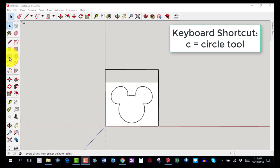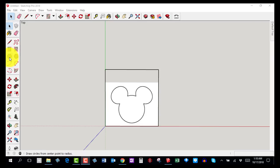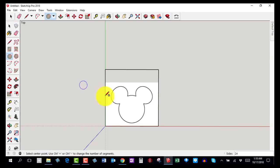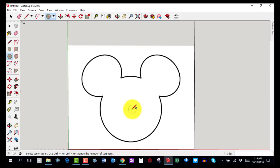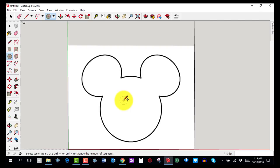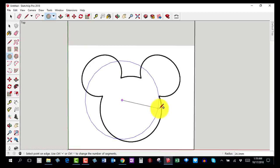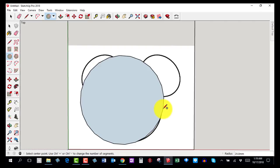Grab the Circle tool — if keyboard shortcuts work, hit the letter C. I'm going to zoom in using the scroll wheel on my mouse and eyeball the center of Mickey's face. I'll click to place the center and drag to set the radius. The first attempt was too big, so I'll hit Ctrl+Z to undo and try again.